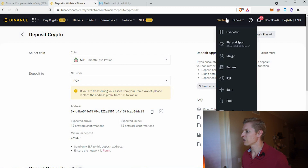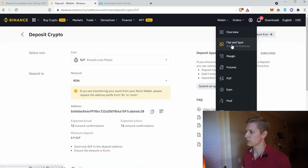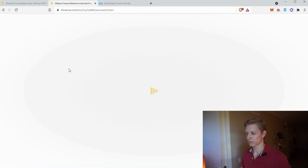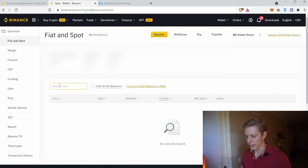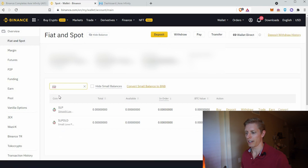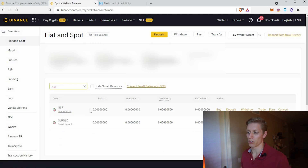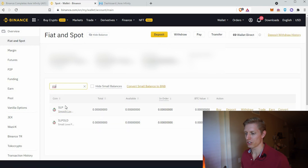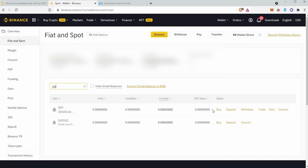From your Binance account, go to Wallet, then Fiat and Spot, and go ahead and type in SLP. Here's the SLP we are looking for — not the SLP old. Make sure you select the top SLP.